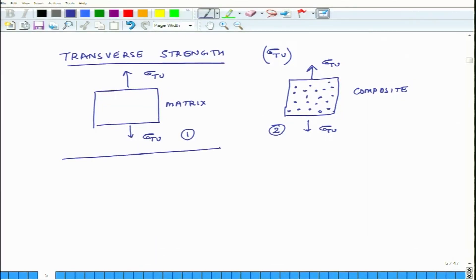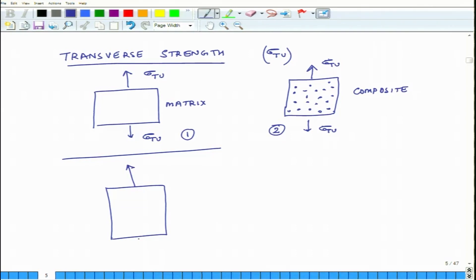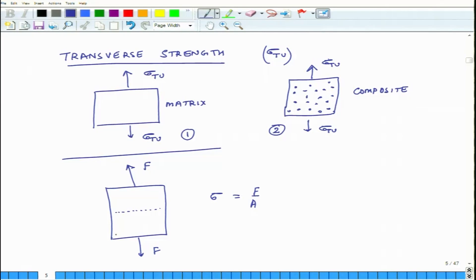There are a couple of things happening, but before that we should try to understand stress concentration. Suppose you have a simple matrix material with a square or rectangular cross section and you apply some force F. The stress along this cross section is uniform and equals F over A, where A is the cross-sectional area. But if you have a round cylindrical inclusion in the material, what happens?